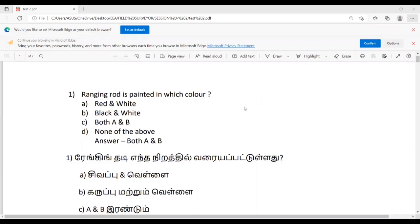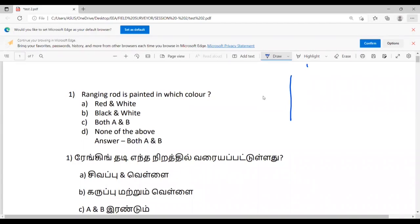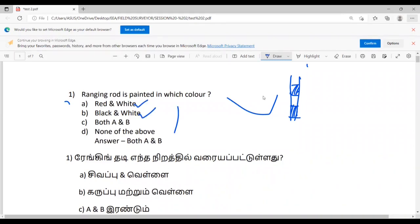First question: Ranging rod is painted in which color? Let's start with the alternate colors. One is red and white color, or else black and white color. So the answer is both A and B — red and white color or black and white color.